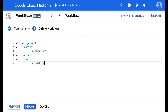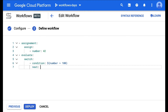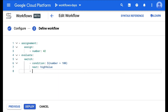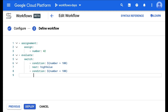So we can add conditions. Condition is going to use expressions that we looked at yesterday. For example, is the number greater than a hundred? Then we go to the next step — let's call that step "high value" and we'll create the step afterwards. Another condition could be a number below a hundred, then we're going to go to the "low value" step instead.